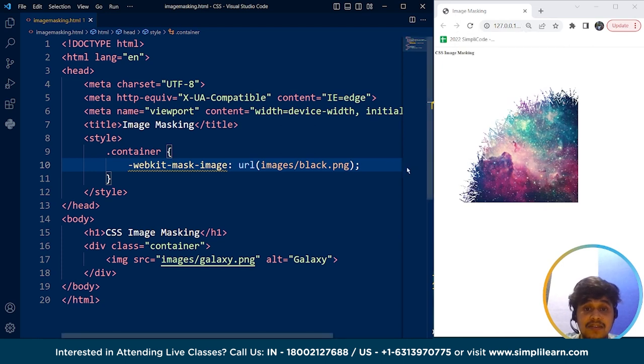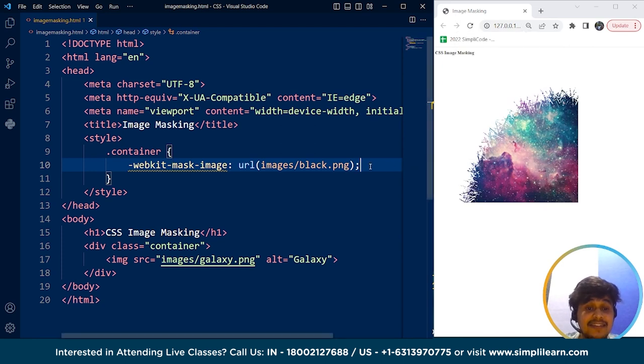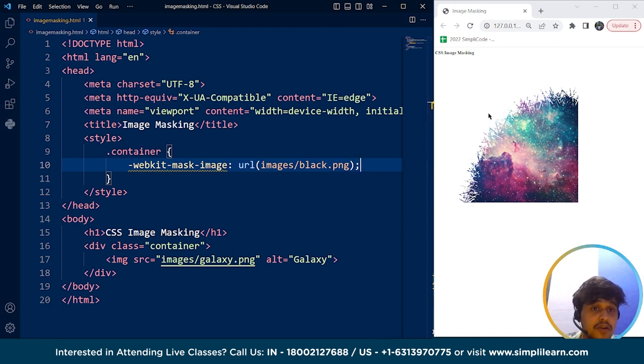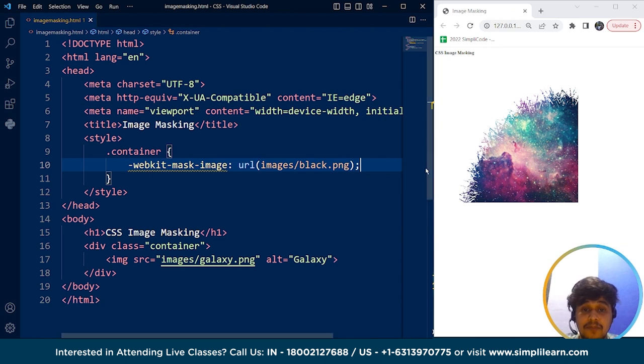Now save it and here you can see we have this image. So the image is masked. We can set the size, the area, the position of this mask. So for now it's looking good. It's present at the bottom right corner.